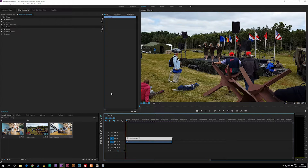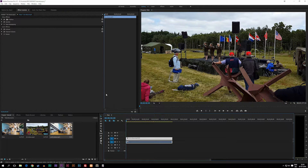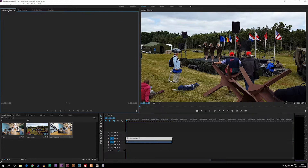Today we're going to talk about how to edit our footage inside the project window before actually dragging it into the timeline. The way we can do that is, as you guys can see, we do actually have a tab up in the left corner called Source, and right now it says we have no clips.